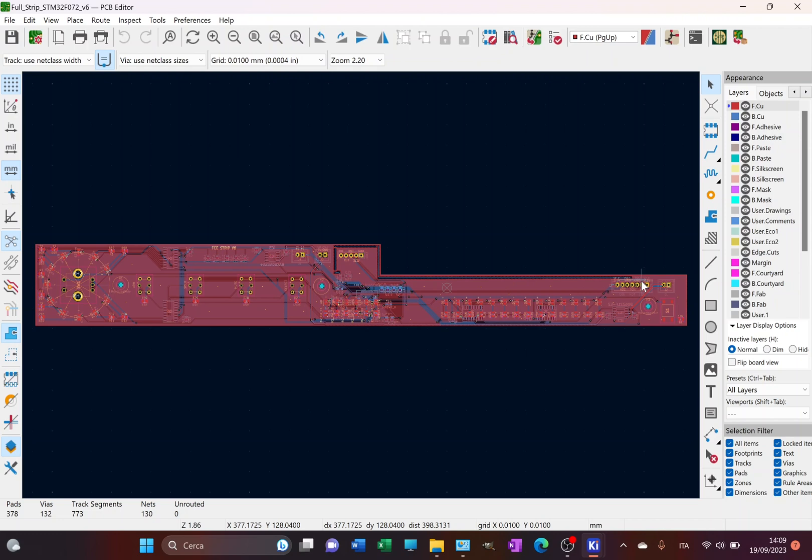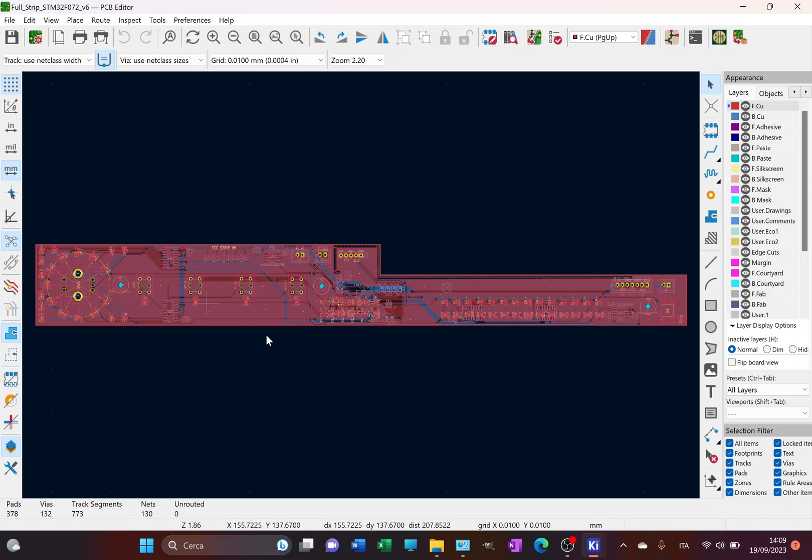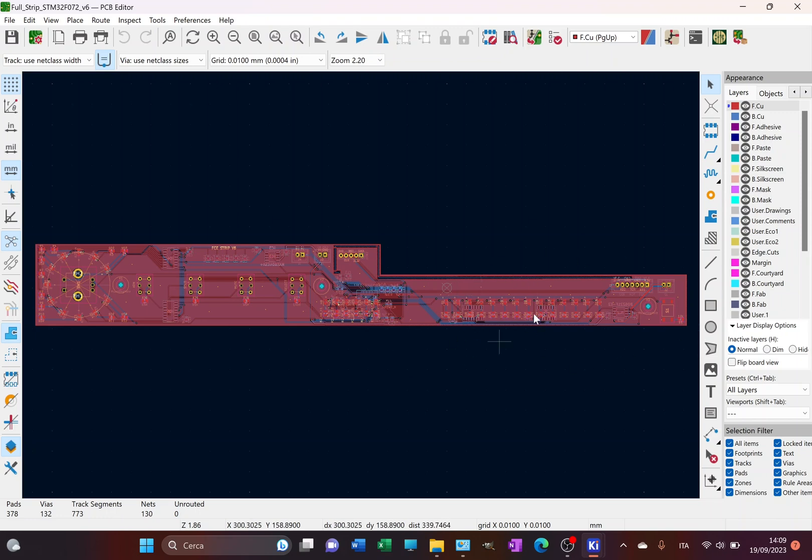So first of all, the channel strip. This is the new channel strip that I've reworked. Nothing has changed in terms of the circuit. The schematic is absolutely the same. What I've changed is the PCB size, or better the PCB shape, and some arrangement in the components over the PCB.